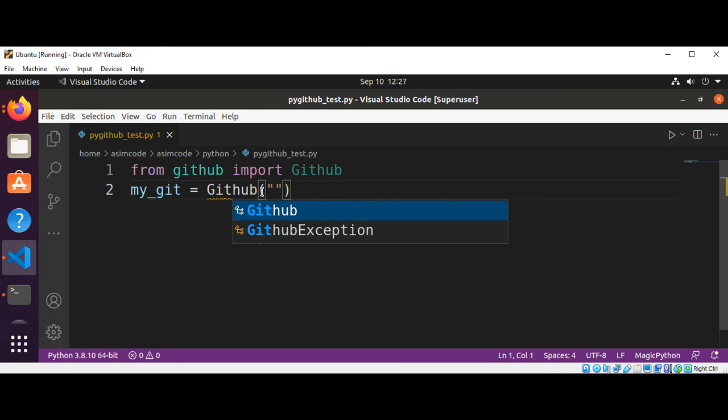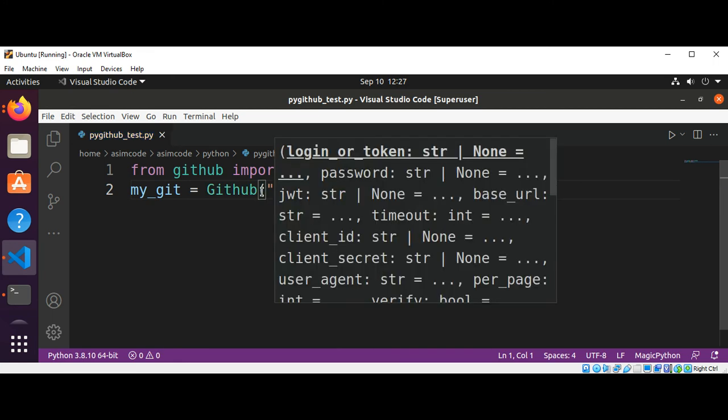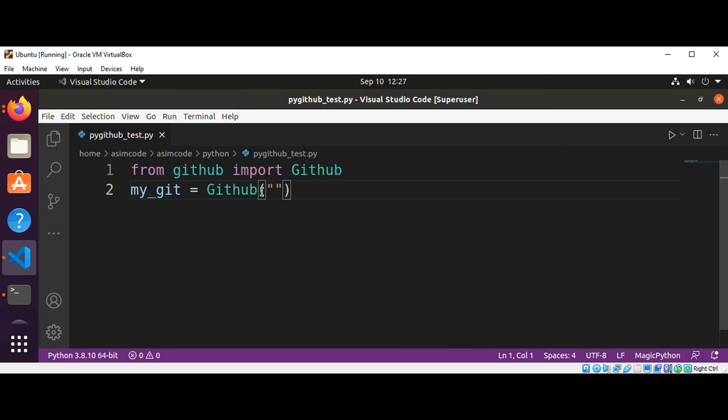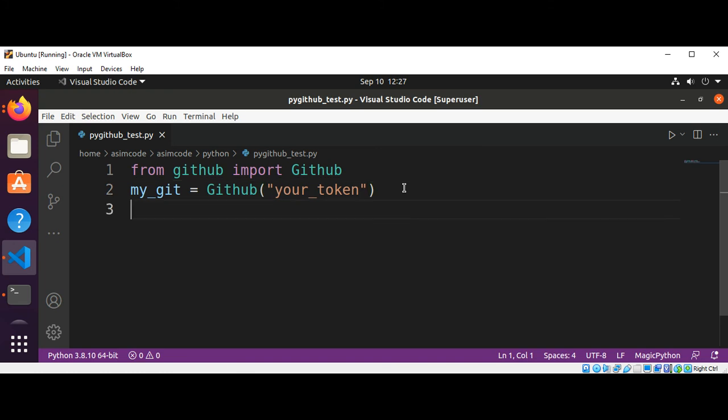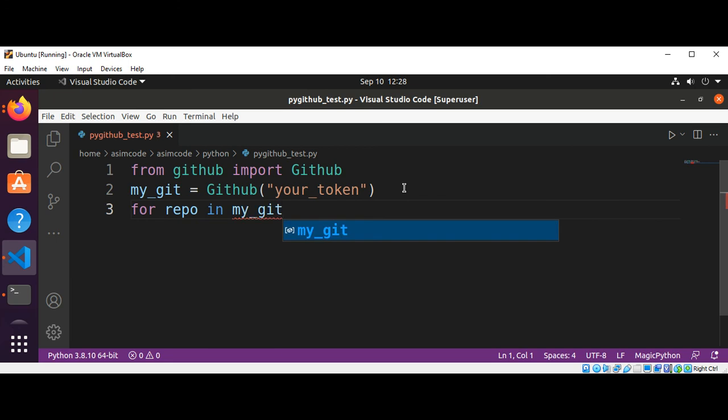And now we are going to use a for loop: for repo in my_git.get_user().